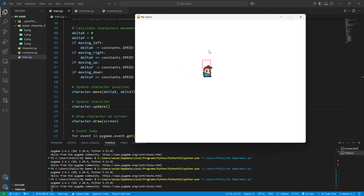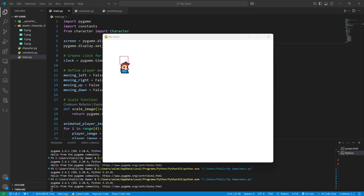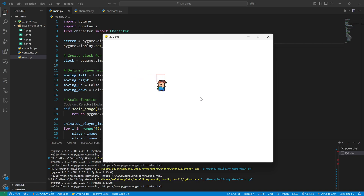This was all for this part. We will continue later. I will upload the files to GitHub and see you in the next one.